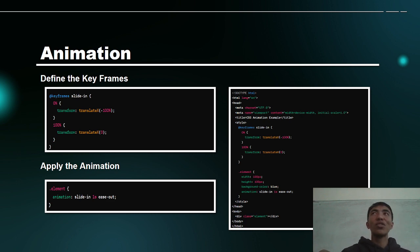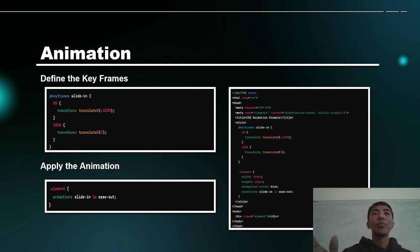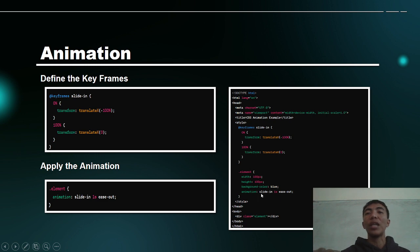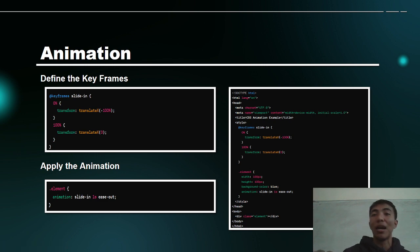A sample we can follow is: keyframe slide-in, 0% to 100%, then elements with width, height, background-color blue, animation slide-in 1 second, ease-out. All of that is part of the animations, and you can use the properties like animation-name, duration, and delay.